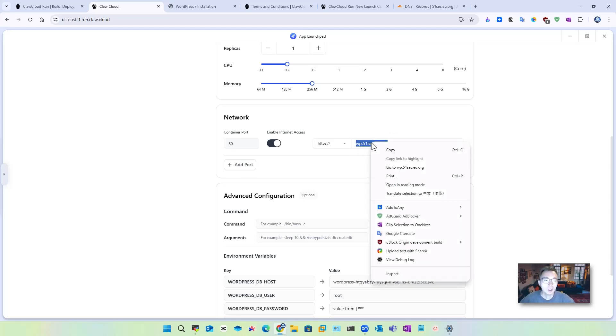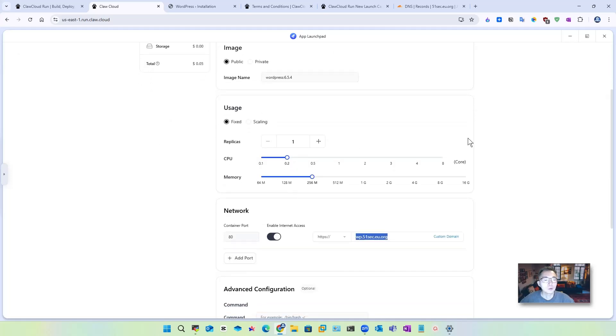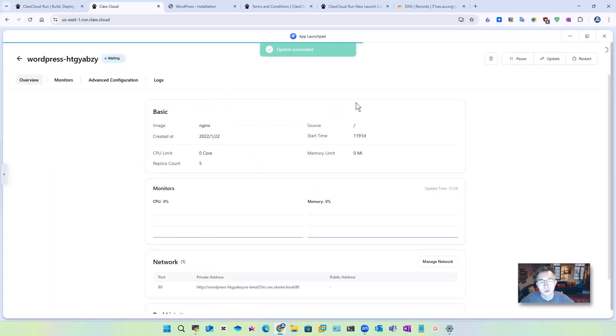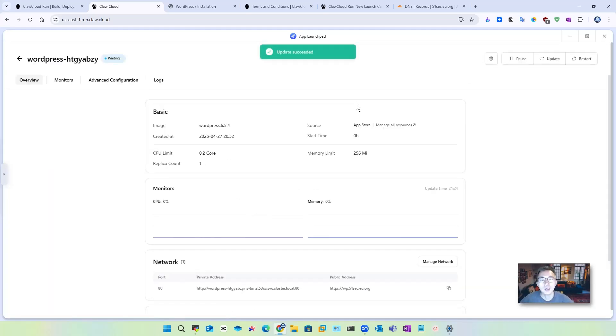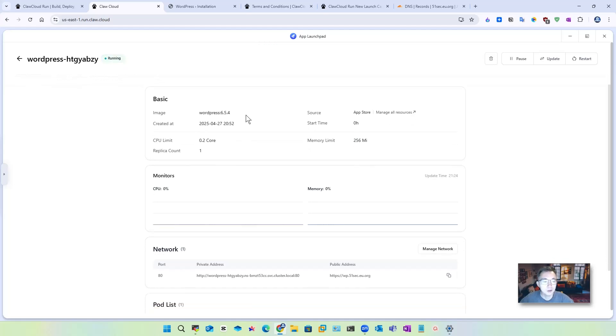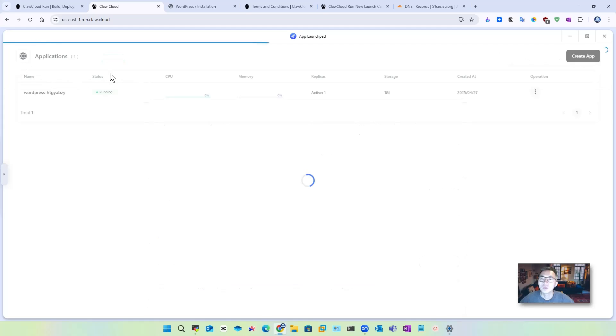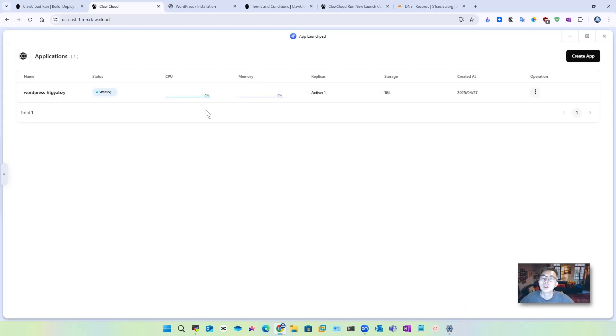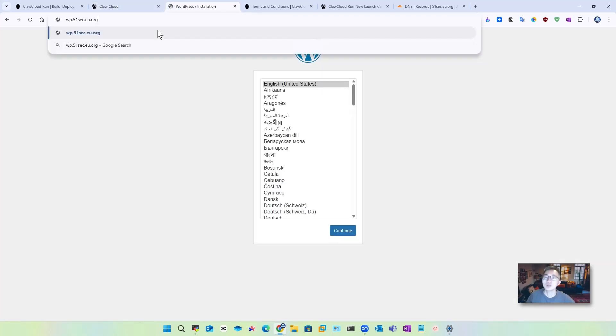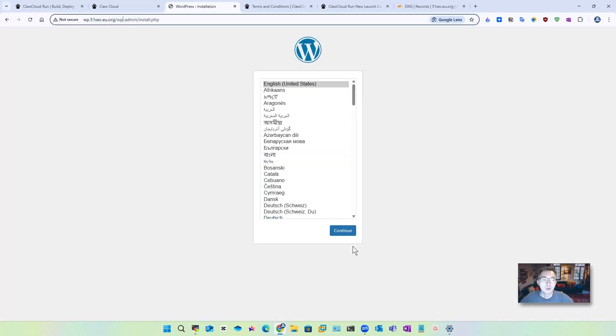Now you will see that the built-in internet access address has been changed to your custom domain. Let's give it a try. Of course, before you try, you need to update it. It will restart your application. You will see the status: waiting, creating. Give it a couple minutes or a couple seconds and it should be ready. Just make sure you see the status is running. So now we're going to use our custom domain for it: wp.51sec.eu.org. Perfect.